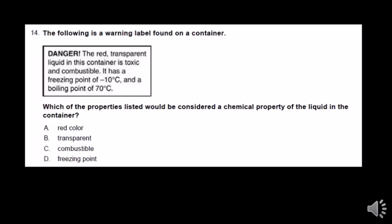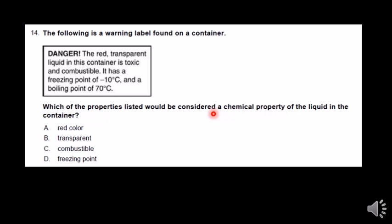The following is a warning label on a container. It says: danger — the red transparent liquid in this container is toxic and combustible. Combustible means it can blow up or catch fire. It has a freezing point of negative 10 degrees Celsius and a boiling point of 70 degrees Celsius. Which of the properties listed would be considered a chemical property of the liquid in the container?